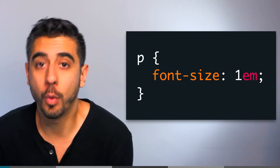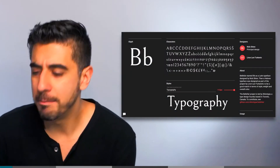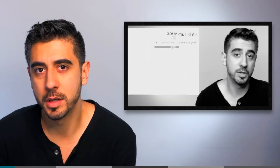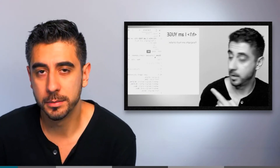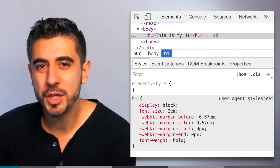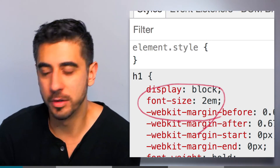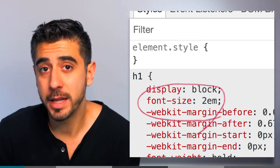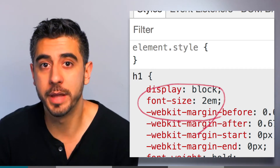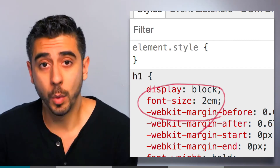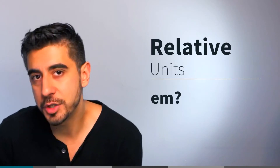Font sizing is one of the most important aspects of UI design and typography. Looking at h1 in Chrome, it has this value: 2EM. That line is the reason why h1 is so big without you writing any CSS. So what is EM? EM is another relative unit of measurement, similar to percentage.